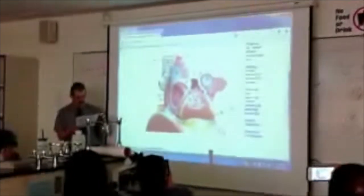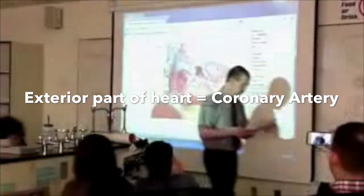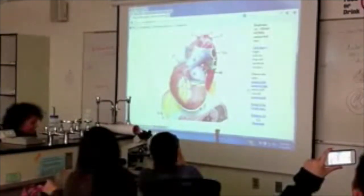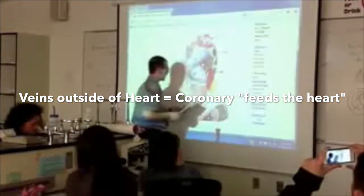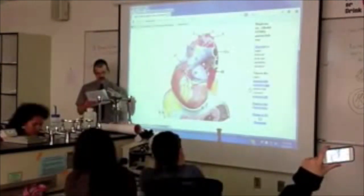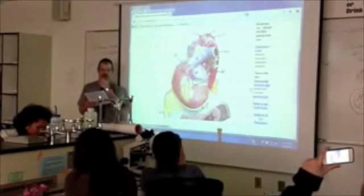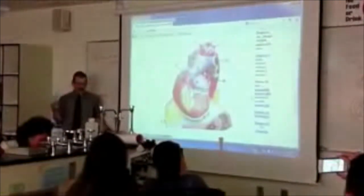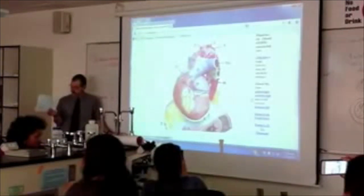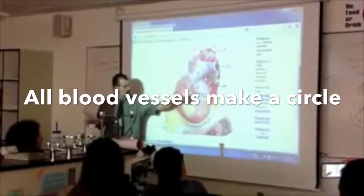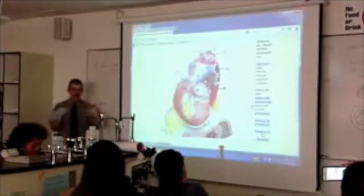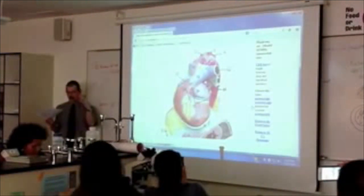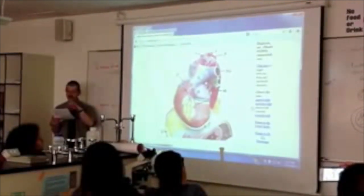Now we're going to focus on the stuff on the outside of the heart — your coronary arteries. Blood vessels on the outside of the heart are called your coronaries; they feed the heart. You have to know right from left. On page 26, they list all the coronary arteries. Like the circle of Willis in your brain, these blood vessels all connect to each other — they're all one big ring, just named differently everywhere you're looking.